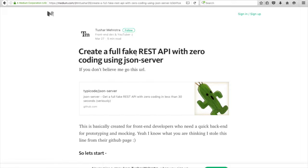Hey everyone, this is Tushar and in today's video we are going to look at how to create a REST API with zero coding using a package known as JSON server. We will create a REST API without any backend coding, which means we can edit data, add new data, get the list of data, and delete data.